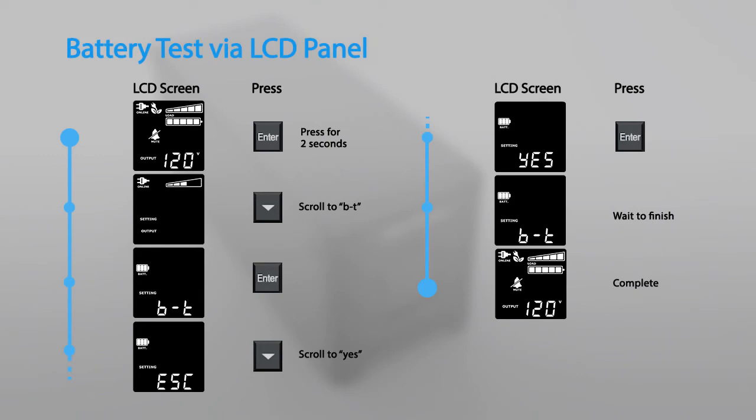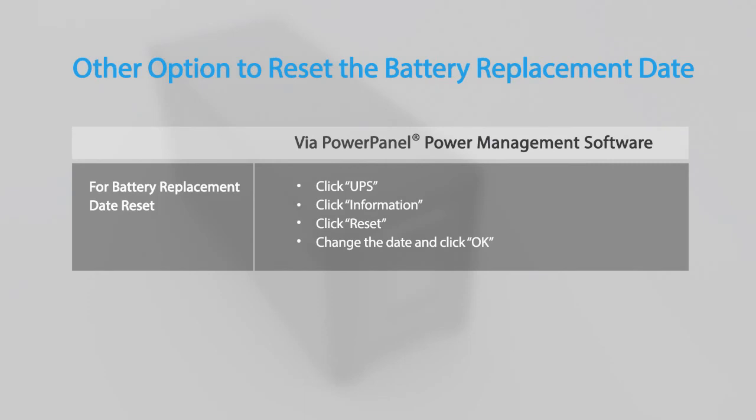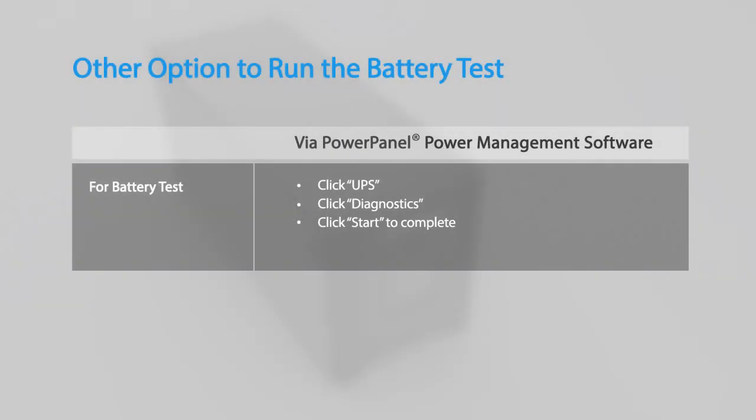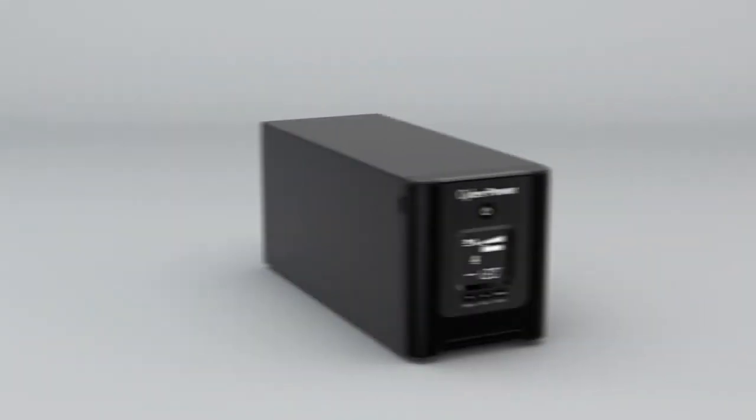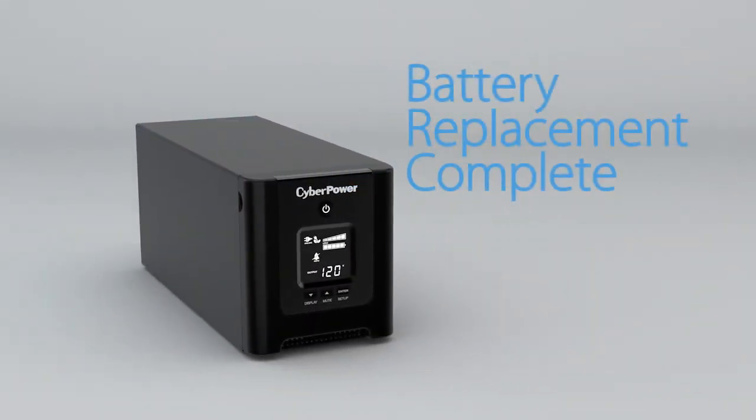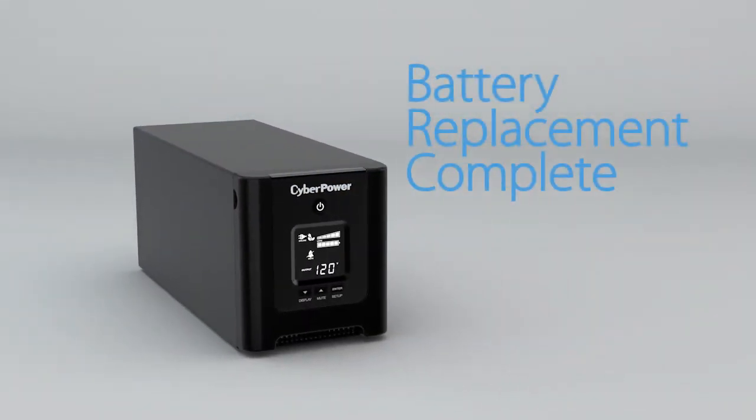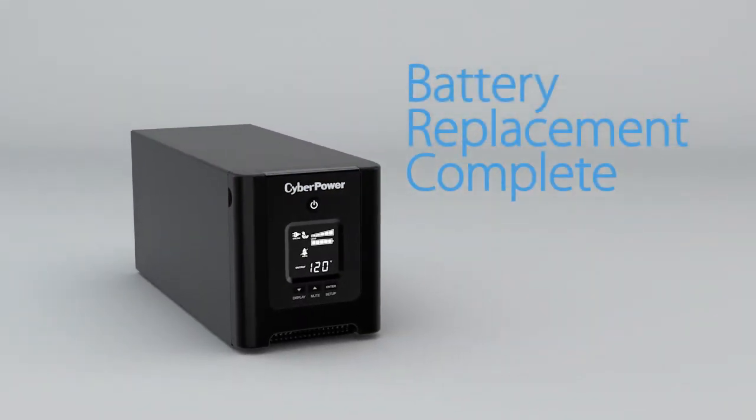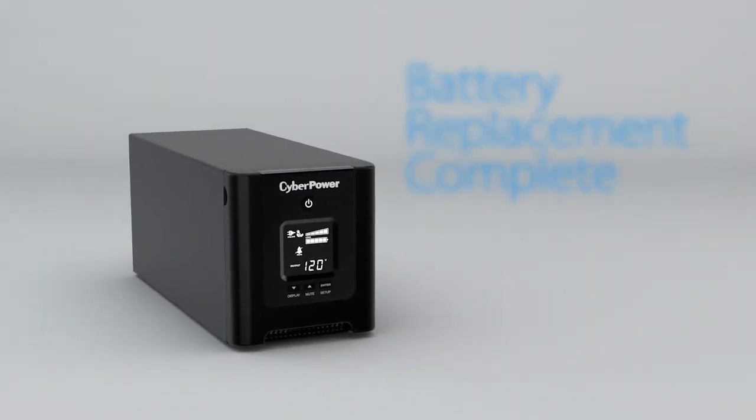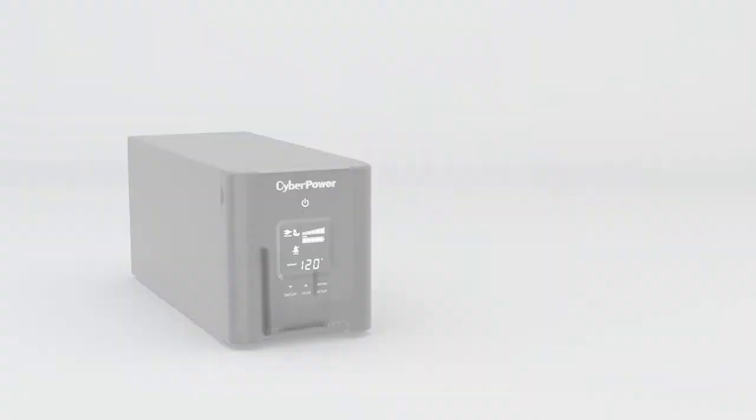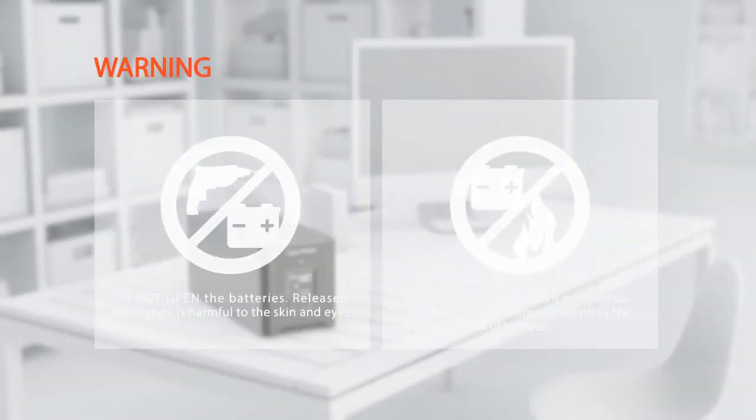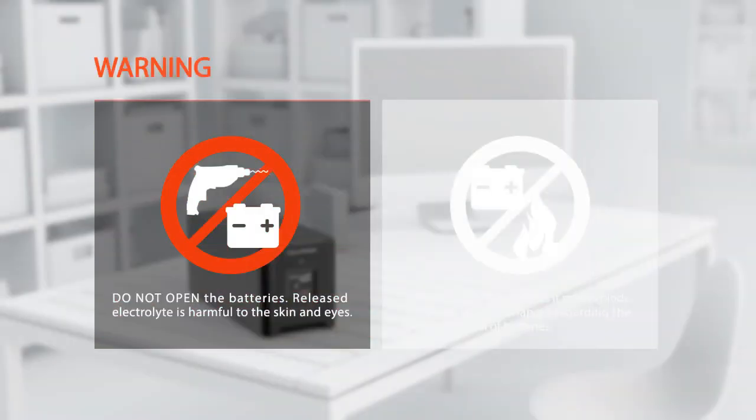Finally, remember to reset the battery replacement date using the Power Panel power management software. You may also run the battery test using the Power Panel power management software.